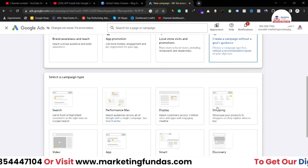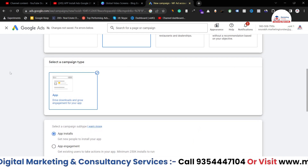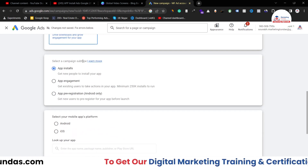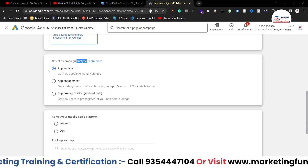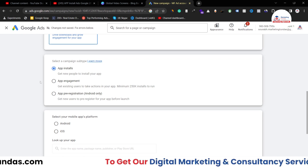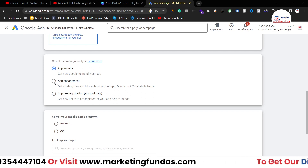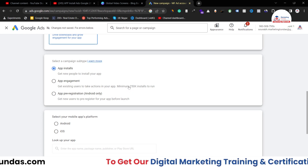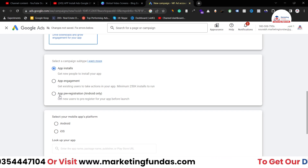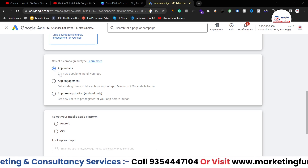If you select app promotion, you'll be able to see only one campaign type, which is app. Then we have to select the campaign subtype as well. We are going to select app installations because we need only installations right now. Otherwise, if you have a minimum of 250k installations, then you can run an app engagement campaign. You can also go with app pre-registration, but this is only for Android users. Right now I'm going with the most useful and popular one, which is app installation.